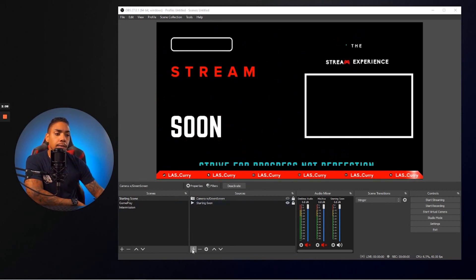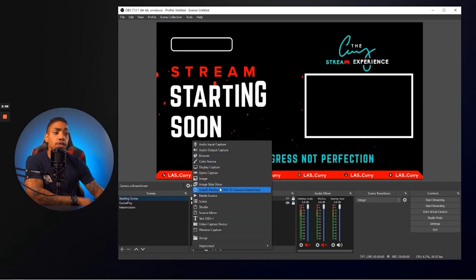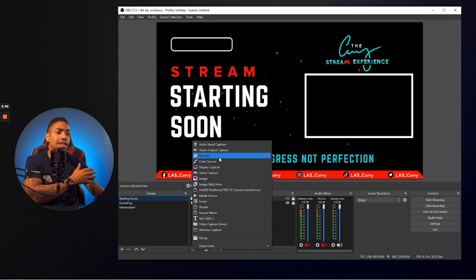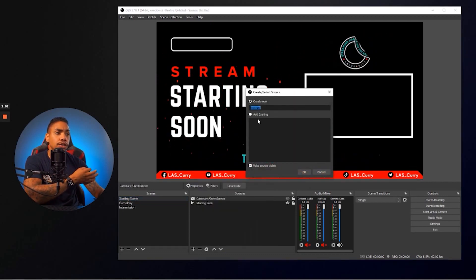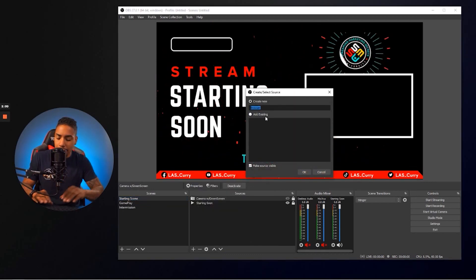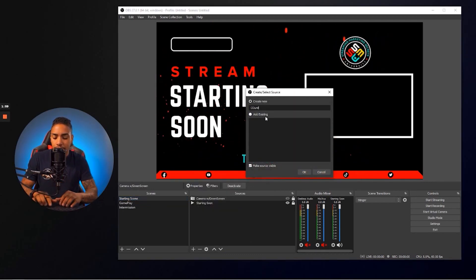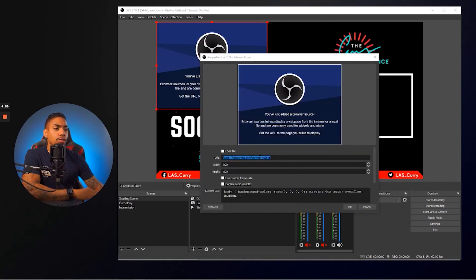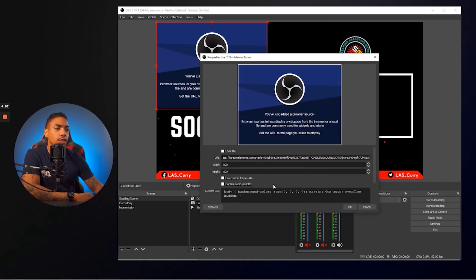And what you want to do is you want to come to your starting soon screen. You want to then hit the plus sign under sources. You then want to select the browser, and then you want to go ahead and name this countdown timer. What you want to do now is you want to go ahead and paste that link that we just went ahead and copied.